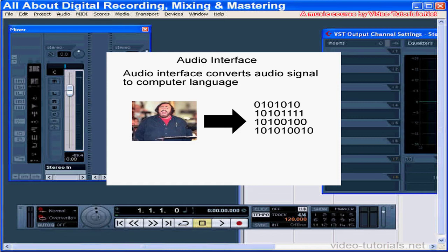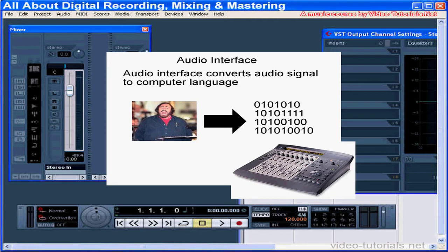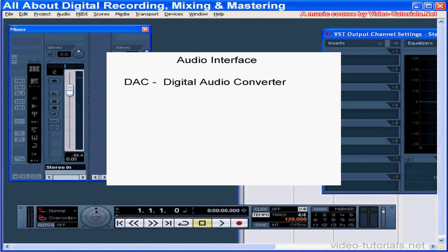The quality of an audio interface is largely determined by the quality of the components used to manufacture it. An audio interface has a DAC — digital audio converter — and also an ADC, an analog digital converter.